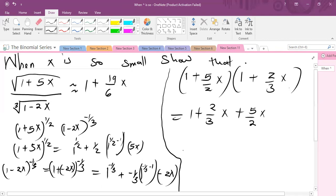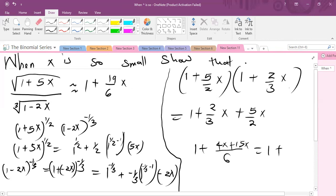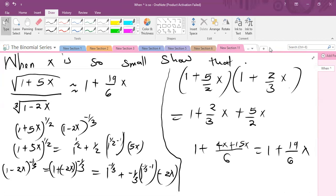Finally combining terms: 1 plus, putting the x terms under the same denominator of 6, we get 4x from the 2 over 3 x term and 15x from the 5 over 2 x term. So 15 plus 4 gives 19 over 6 x. So basically when you're given these types of questions, look at what you're given in the answer, carry out your expansion, and then neglect the powers of higher terms.